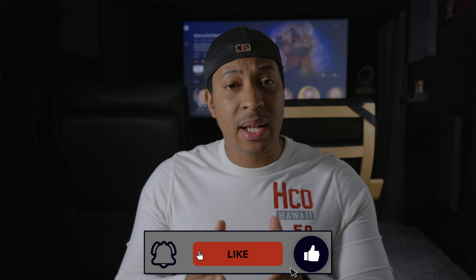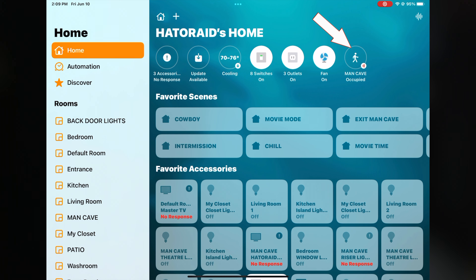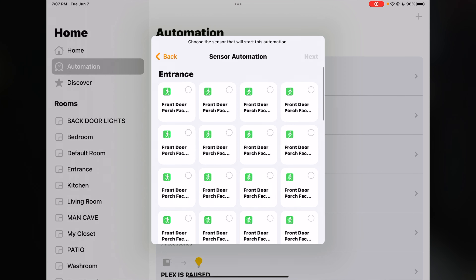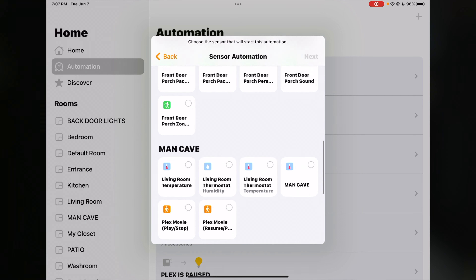This is where we configure HomeKit to look for our Plex sensors that we added in HomeBridge — those sensors being play, pause, start, and stop. Basically, HomeKit, Plex, and HomeBridge are all going to talk to each other. For example, when a movie or TV show starts playing in Plex, HomeKit will show that a sensor is active, and we can assign automations based on what sensor is currently active. We're going to hit Add Automation, then select 'A sensor detects something.' Find your sensors, and I'd highly recommend putting them in a specific room so they're easy to find.